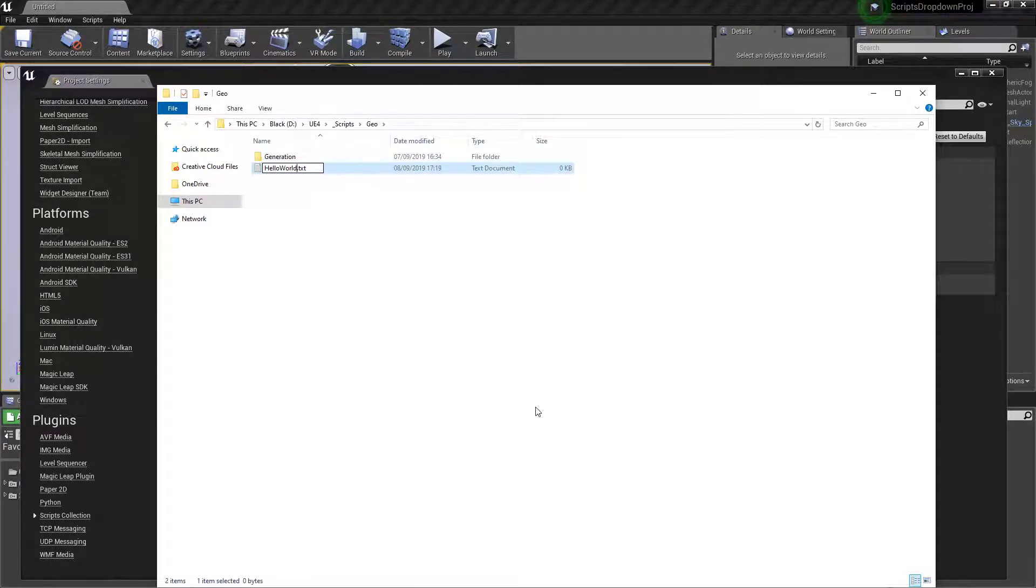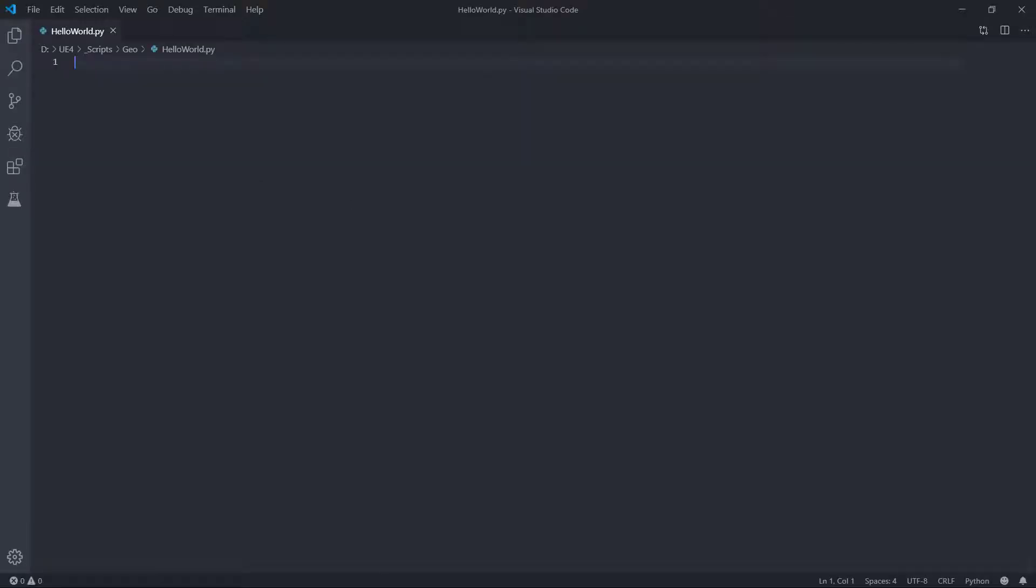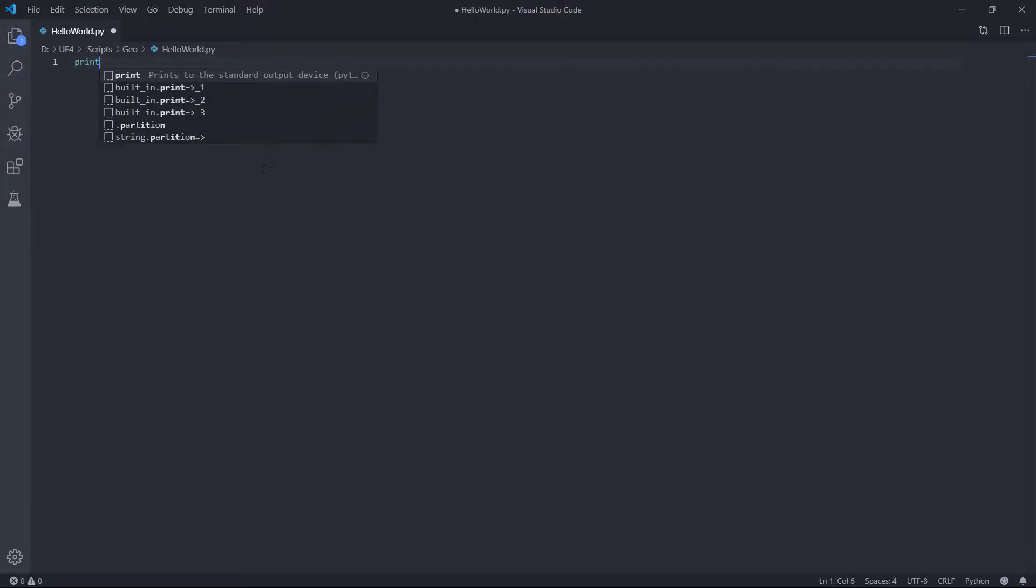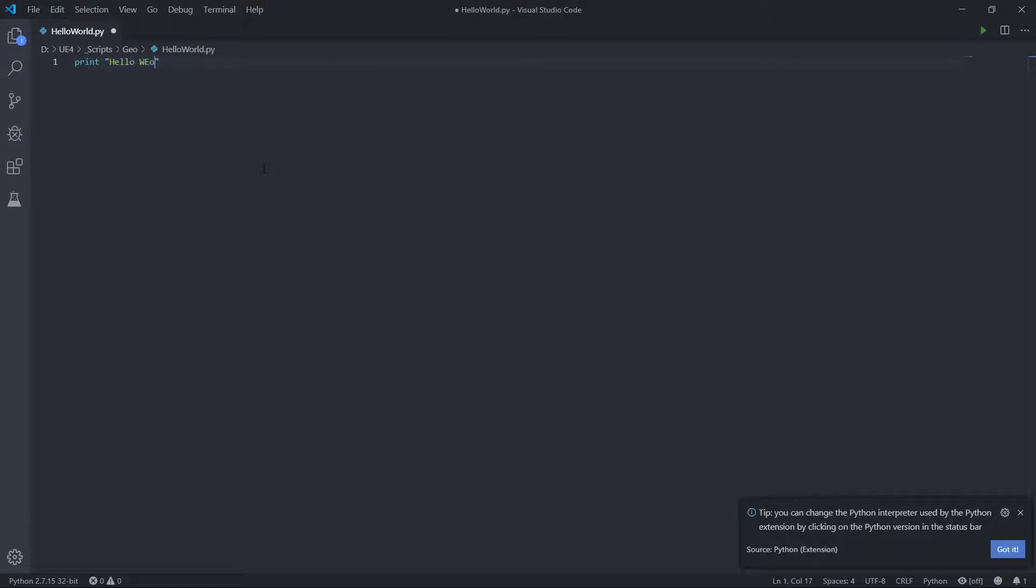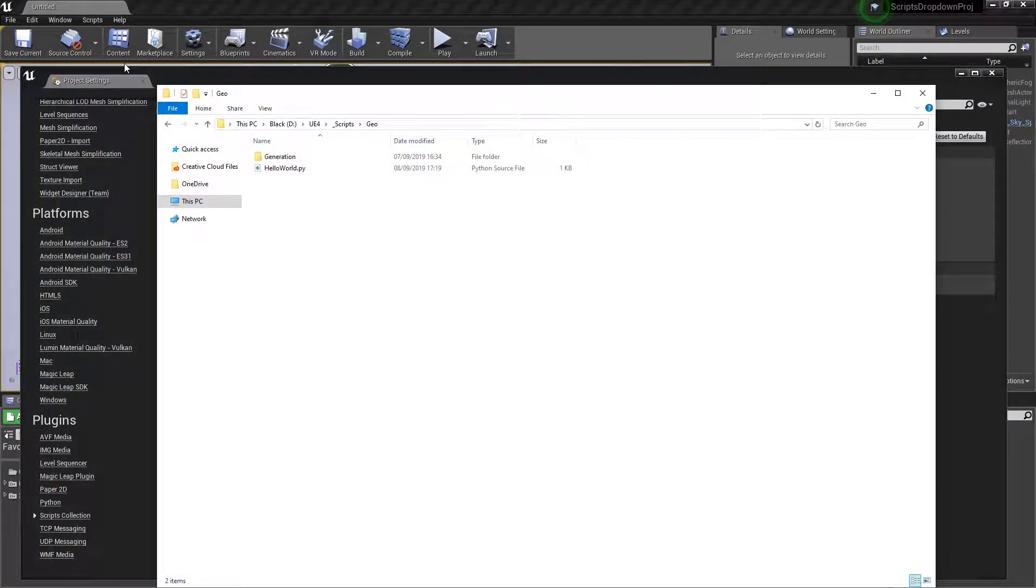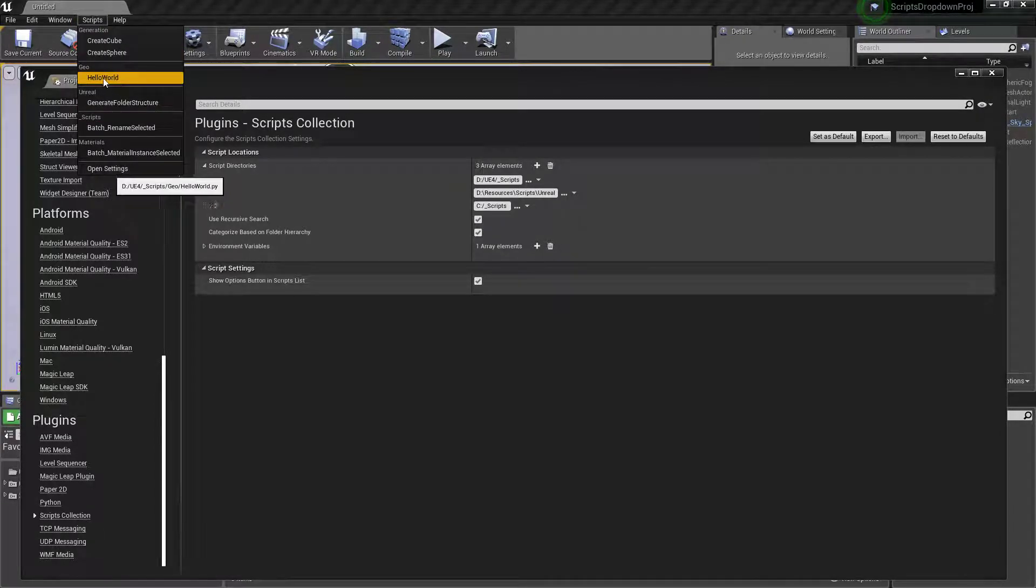hello_world.py. Let's make it do something. We'll just open this up and do a print 'hello world.' That's what it's going to do. If we close this down and drop down our scripts again, we should now have a new geo group called hello world.